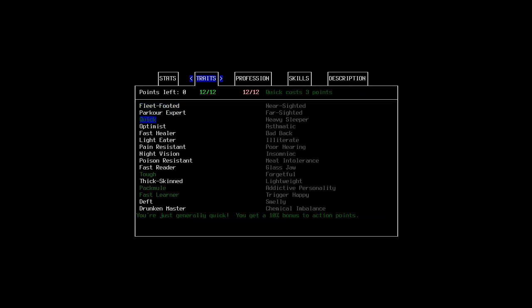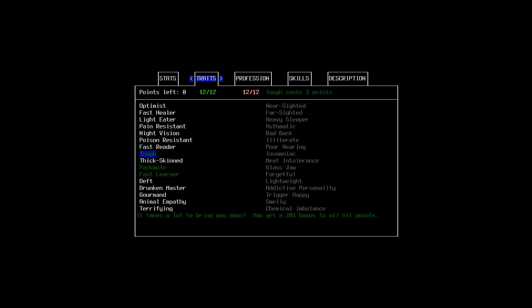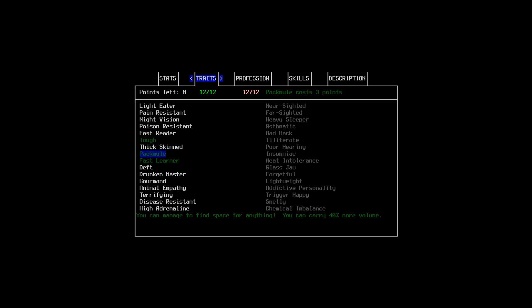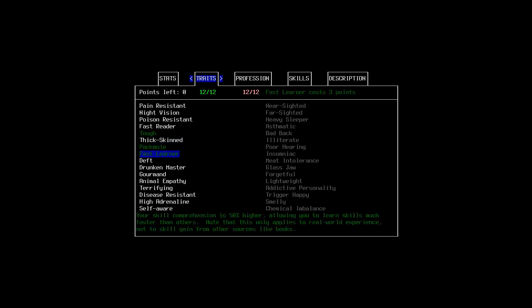But to take care of that, he is quick, so more action points, hopefully will help in melee combat. Tough, that boosts hit points, that's why he's at 120. Pack Mule, that helps him carry more volume, as well as the weight from the strength. And fast learner, so hopefully when he's out beating zombies' heads in, he'll learn a bit quicker about it.